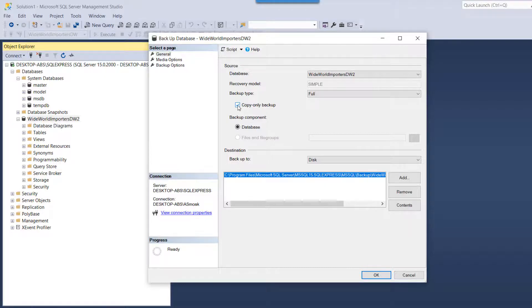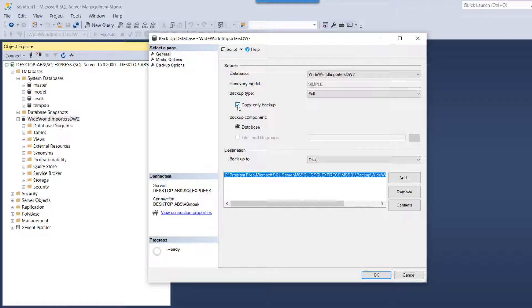So by leaving this unselected, I'm saying that this new full backup that I'm taking, any new differential files you create should be based upon this backup. So again, not relevant necessarily for our purposes here, but I'm just going to leave it unselected.